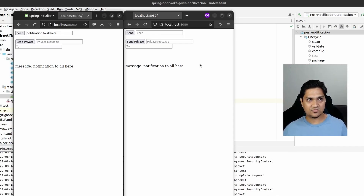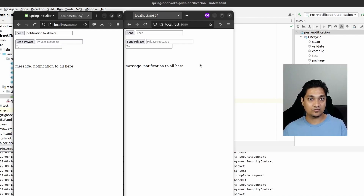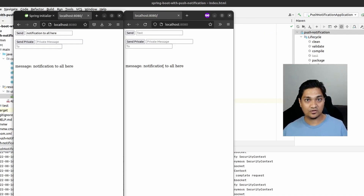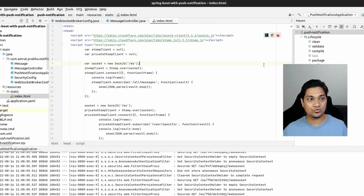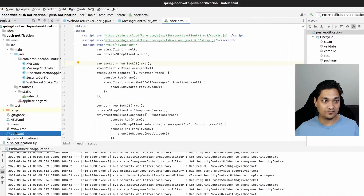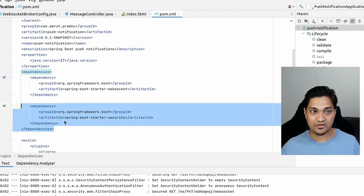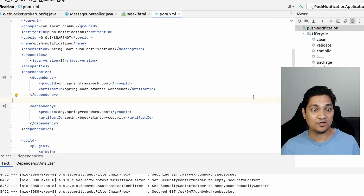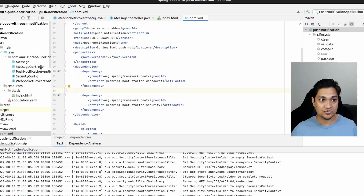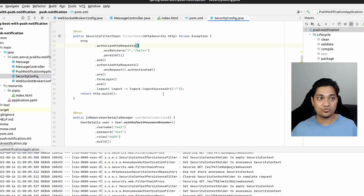Now let's look at sending messages to a private user. For this, we need the user to be logged in, because only then can we know the right destination to send to. So we'll go to the pom file and add Spring Security — we need a logged-in user in order to send private notifications.